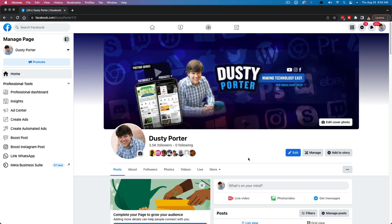Hello everyone, welcome to another tutorial video. Today I'm going to be showing you how to create a live video event on Facebook.